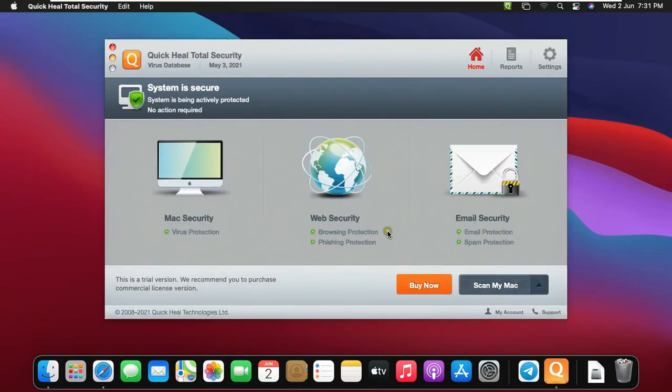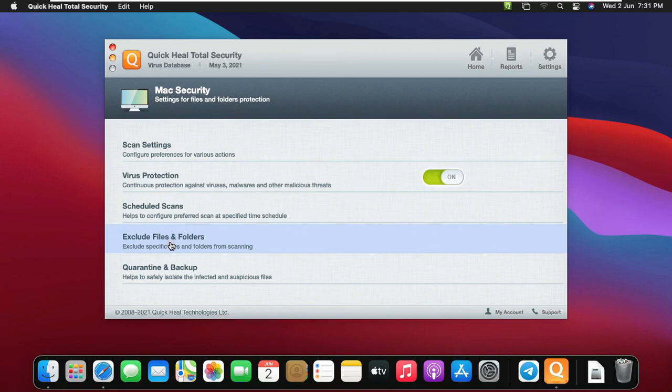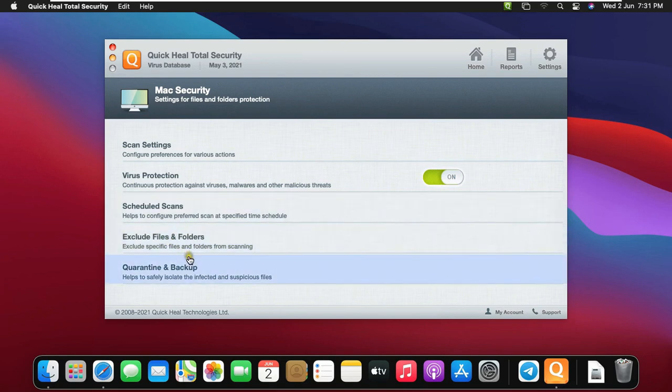See, this is our antivirus console. Click Mac Security. See, the virus protection is on. I want to tell you all that this antivirus is valid for one month. If you like it then you can also purchase it on QuickHeal website.